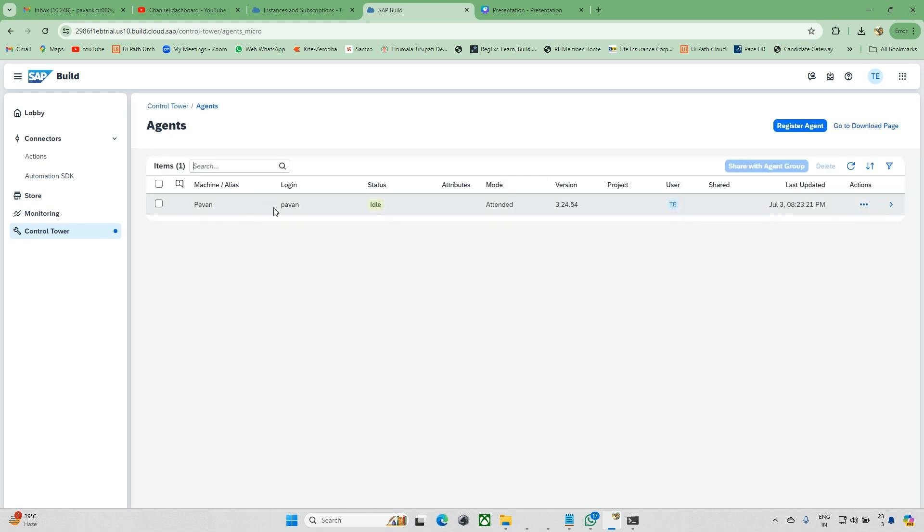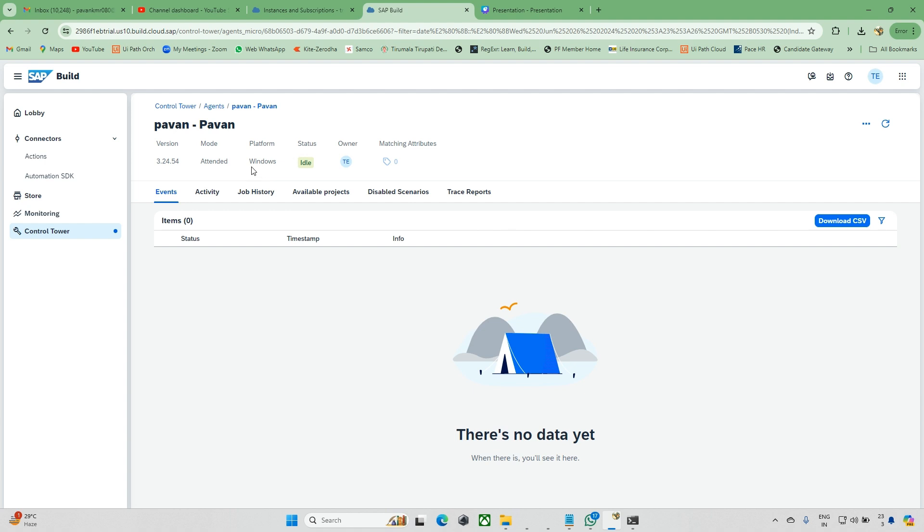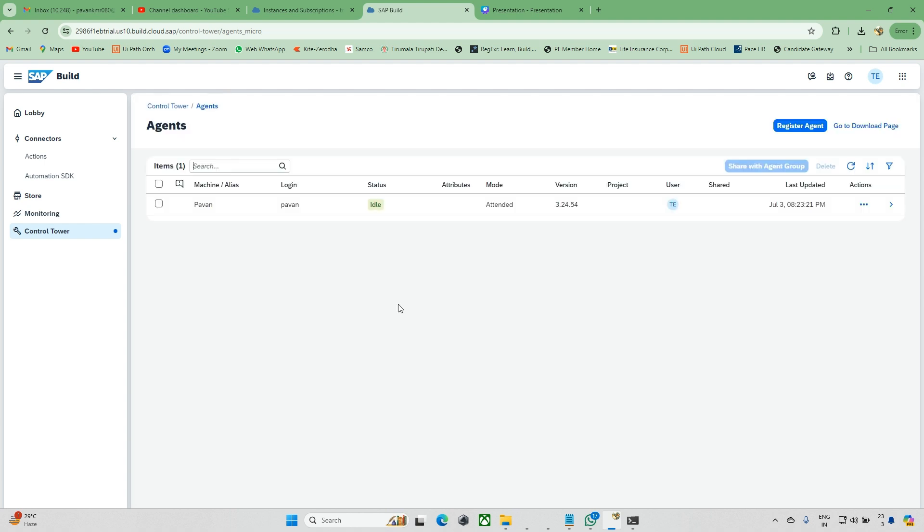This is my agent. The agent is like a bridge that connects the desktop and the cloud, integrating those two things so you can run this automation. Now this is done. I'm going back to the lobby.